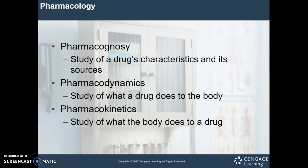We have a little acronym for that called ADME: absorption, distribution, metabolism, and excretion. That is pharmacokinetics in a nutshell — basically what we're concerned about when we talk about pharmacokinetics.